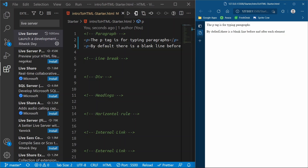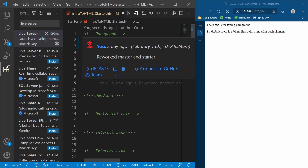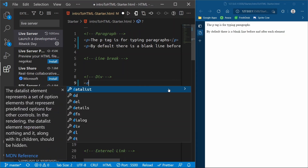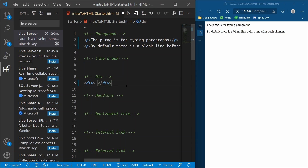So that is a paragraph tag. If you ever want to type a big long sentence or a paragraph, slap it in the P tag. Next I'm going to do the div before line break. A div is a container — it divides the content on your website. The opening and closing tags look just like this, and we can say 'a div divides content on your website'.